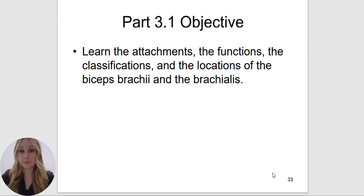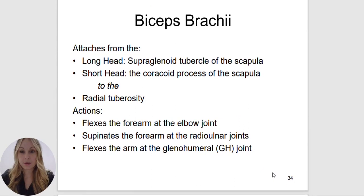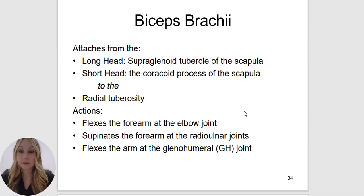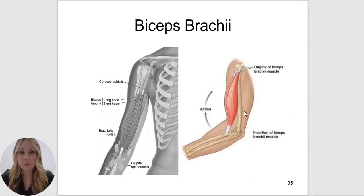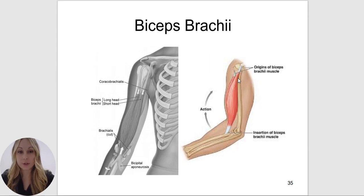The biceps brachii has two heads. The long head will attach to the supraglenoid tubercle of the scapula; the short head will attach to the coracoid process of the scapula — both going to the radial tuberosity. The actions of the biceps brachii: it will flex the forearm at the elbow joint, supinate the forearm at the radial ulnar joints, and flex the arm at the glenohumeral joint. This muscle does more than one action because it crosses over two different joints — the shoulder and the elbow — and also acts upon the radial ulnar joint by assisting in supination.